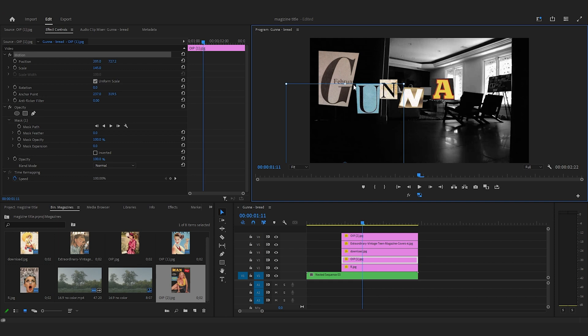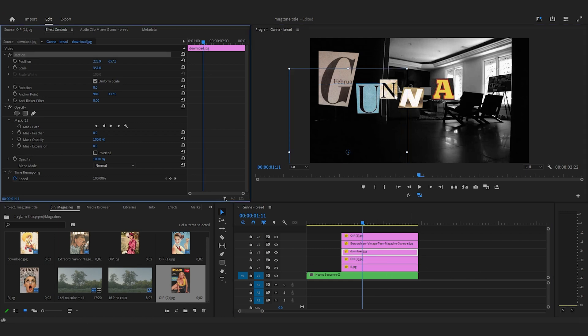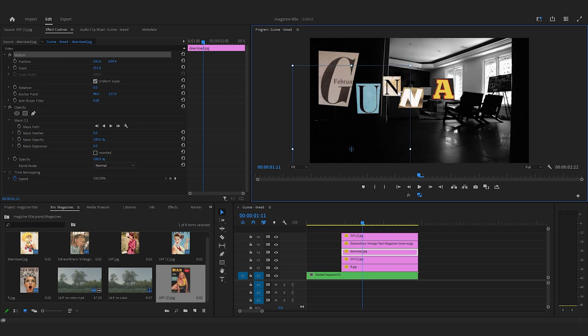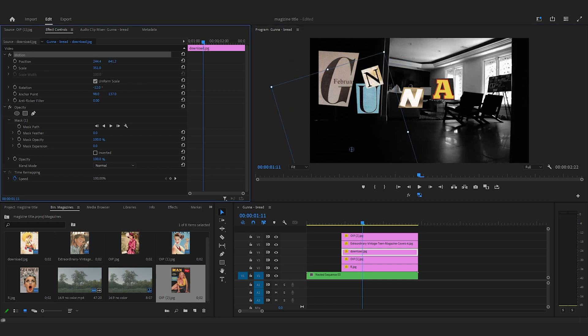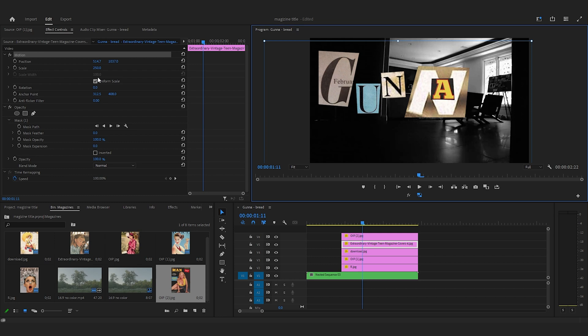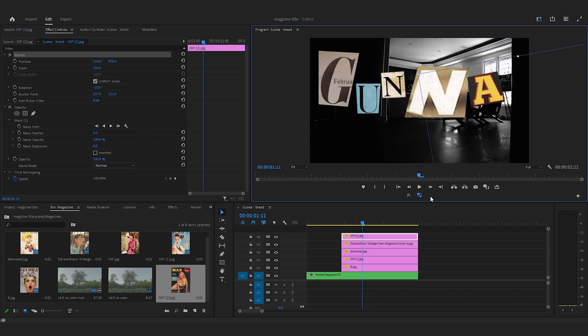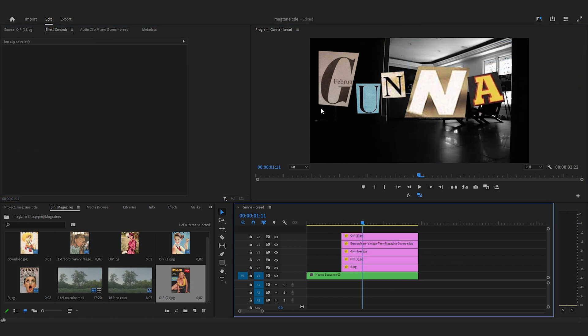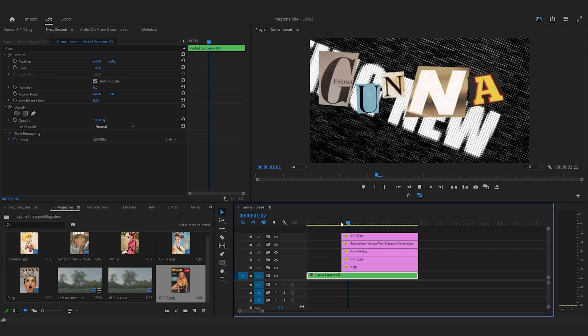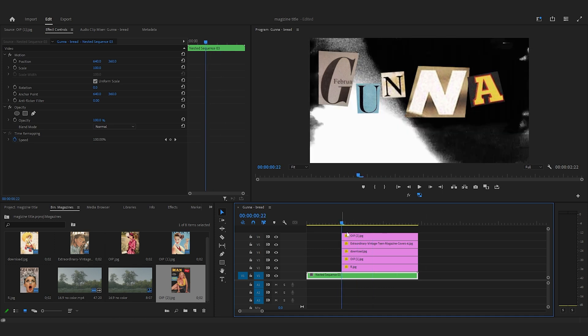We'll do that later, but right now just position the letters how you want. So I kind of want something like this. What I'm going to do now is animate this. I'm going to start at the beginning of all of our letters...